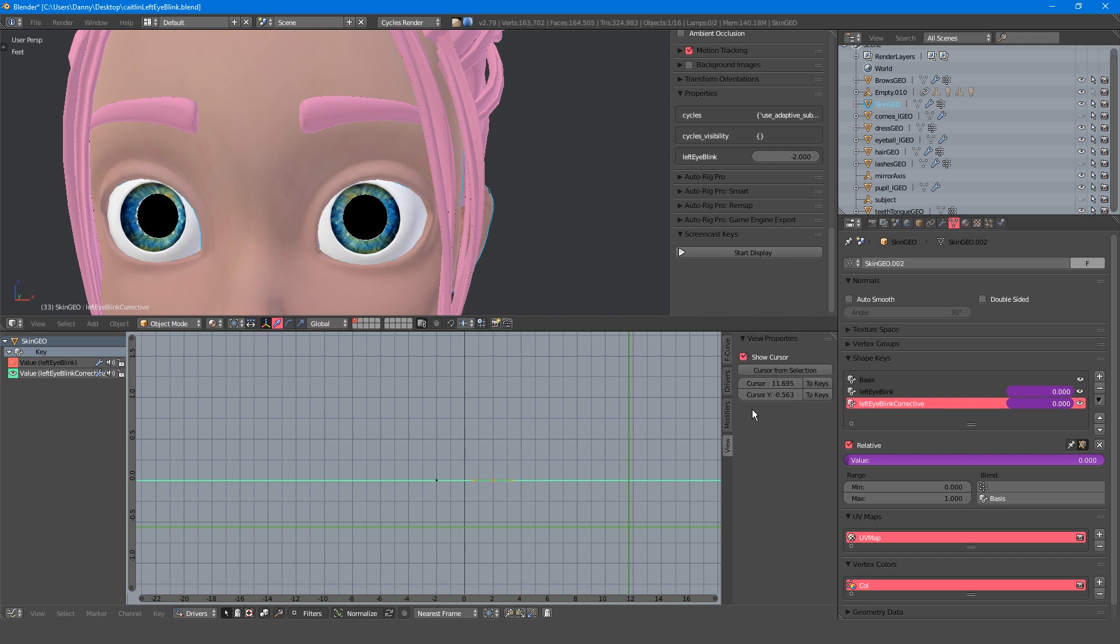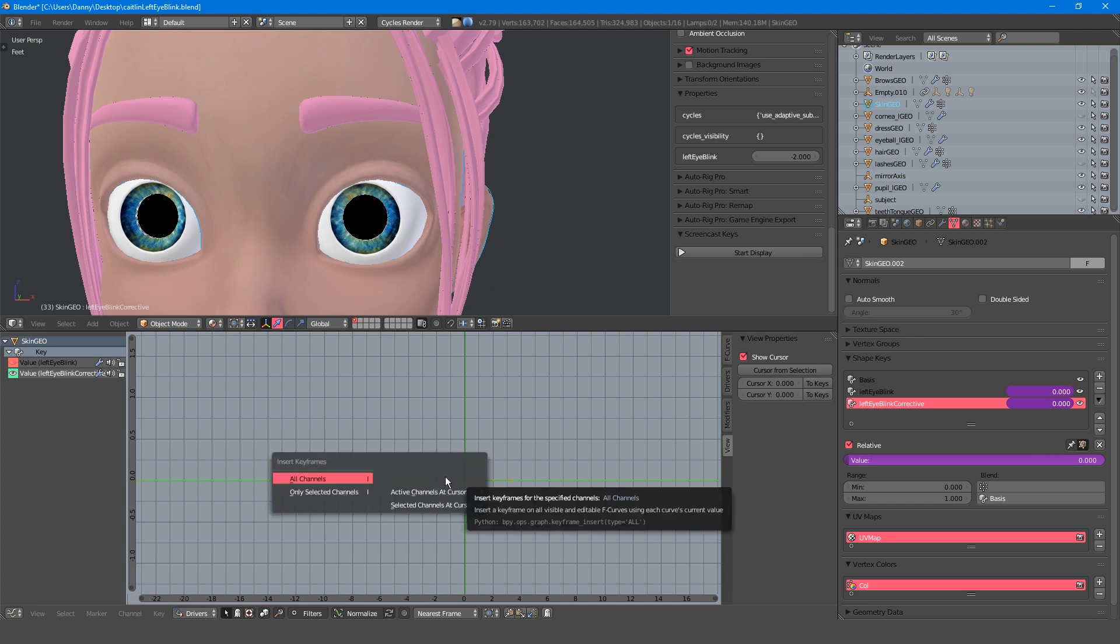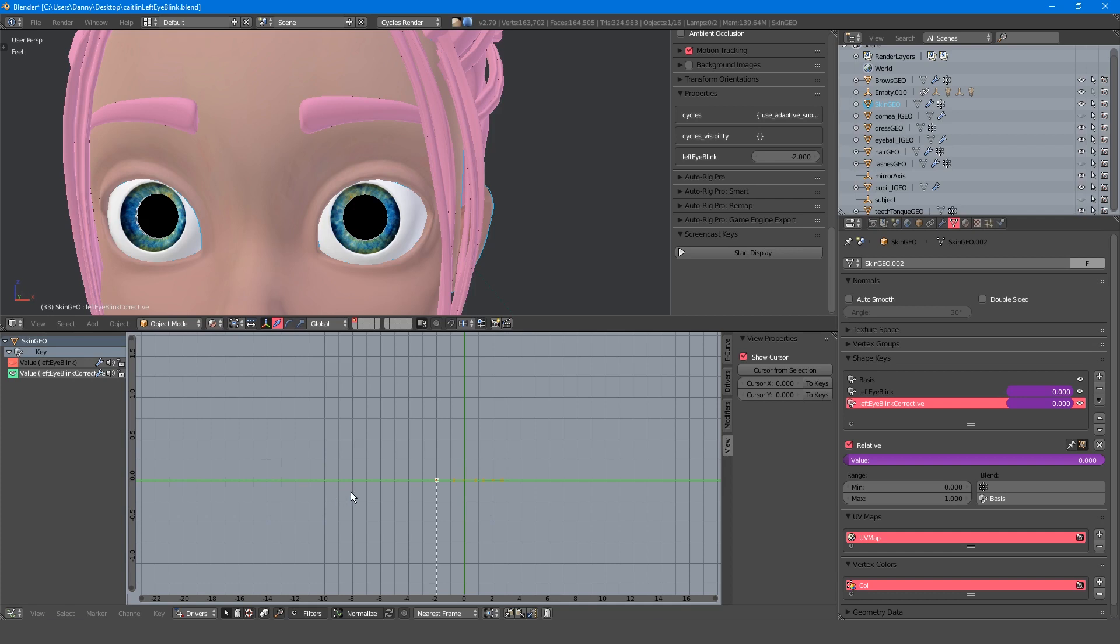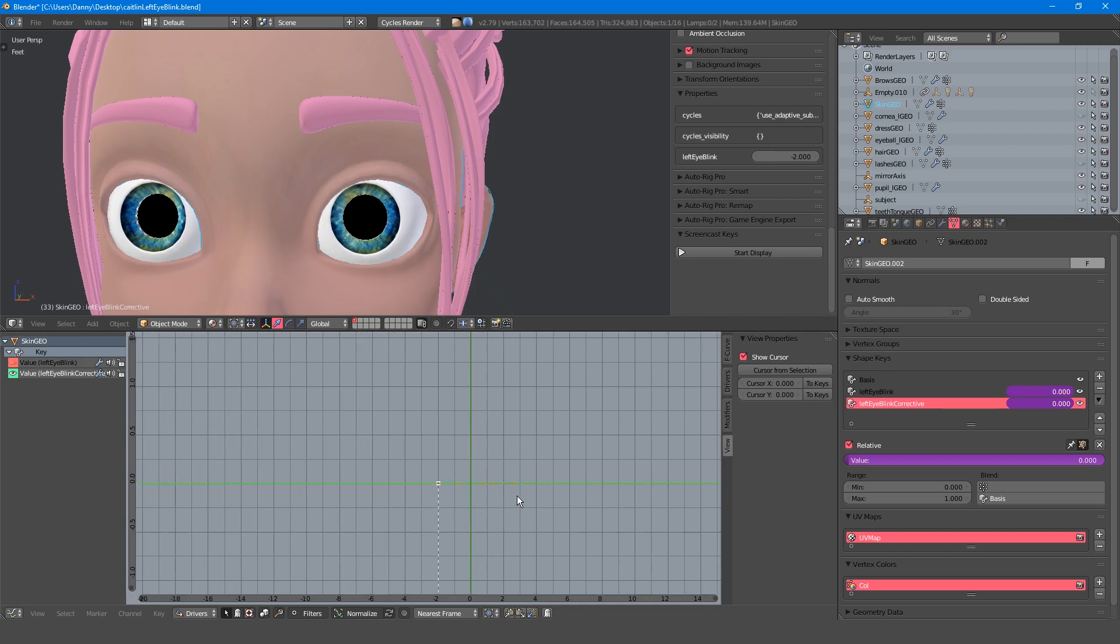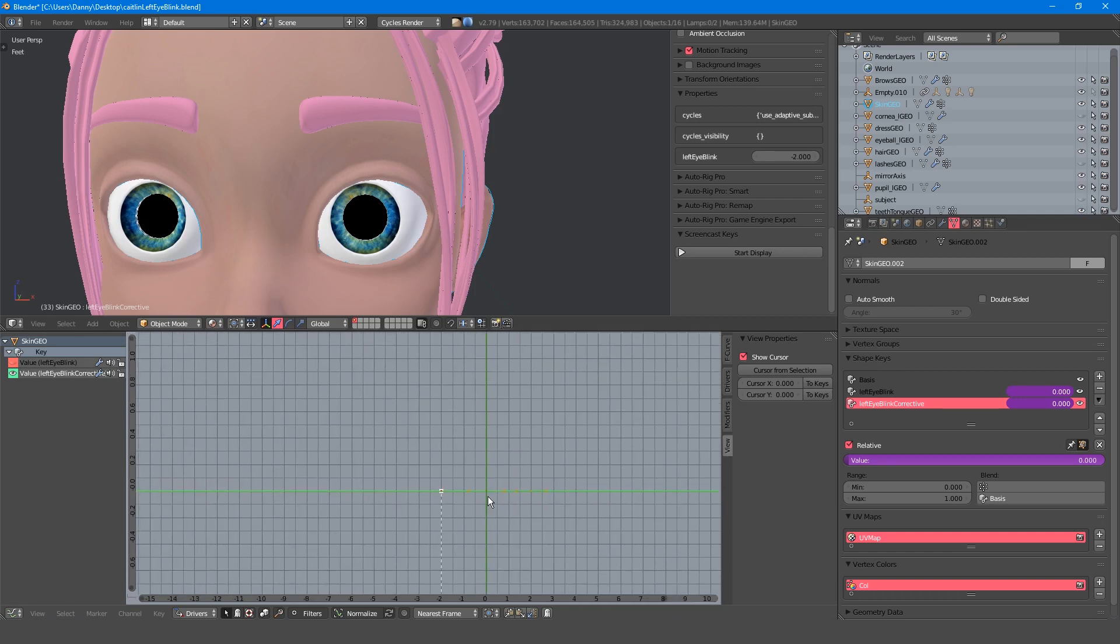Select the view tab and zero out the cursor so that we're at frame 0. Now make sure the corrective is selective and press I to insert a keyframe and click only selected channels.